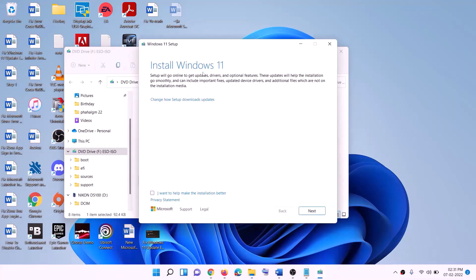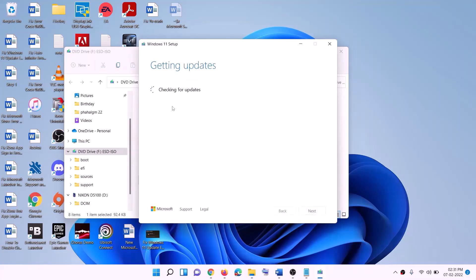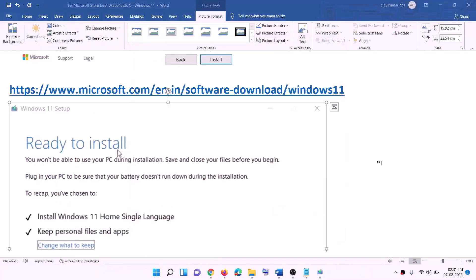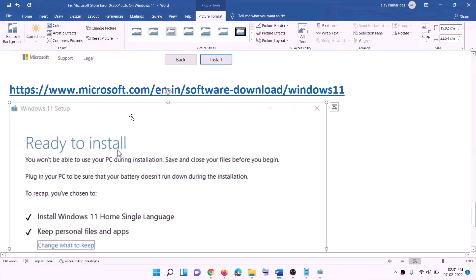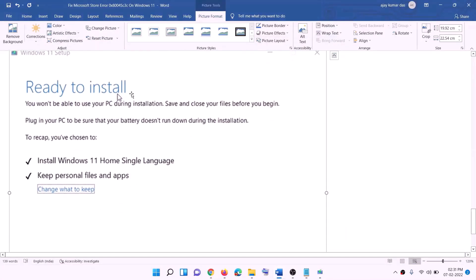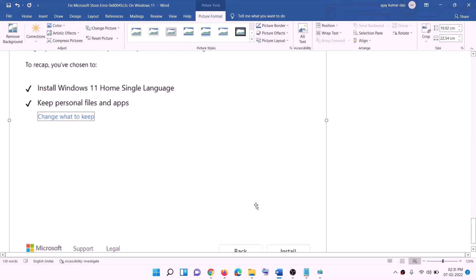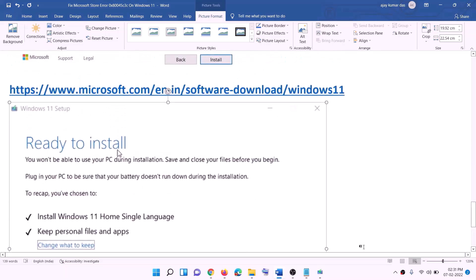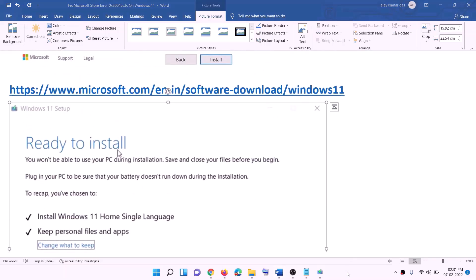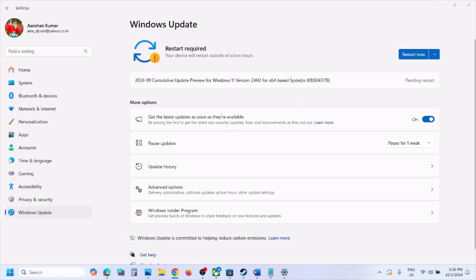This will load the Windows 11 setup. Click Next, it will check for updates, then click Accept. Before installation, you will see a Ready to Install screen. By default, the option to keep personal files and apps will be checked — with this checked, you will not lose any data. Click Install and after the installation, log in to your computer.